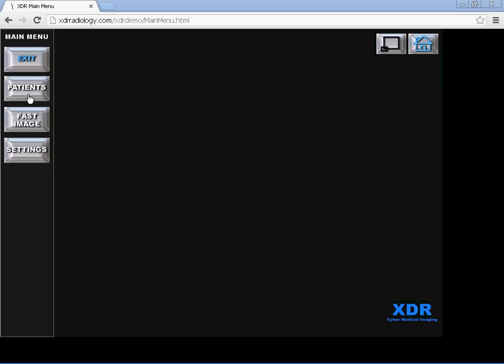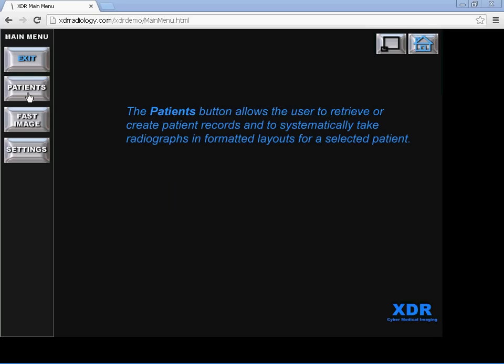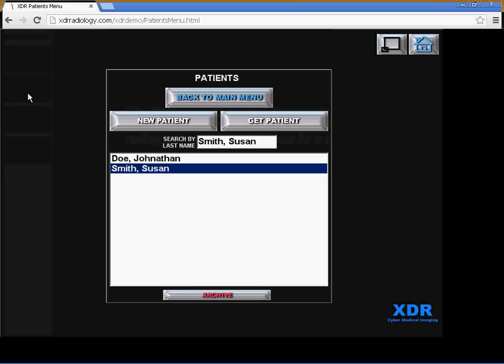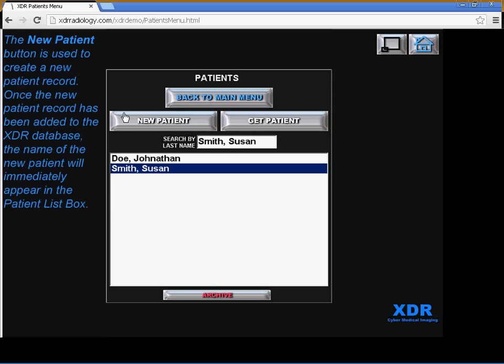Let's click the Patient button for example. You have New Patient and Get Patient. New Patient button is used to create a new patient record. Once that record's been added to the database, the name of the new patient will immediately appear in the patient list box below.